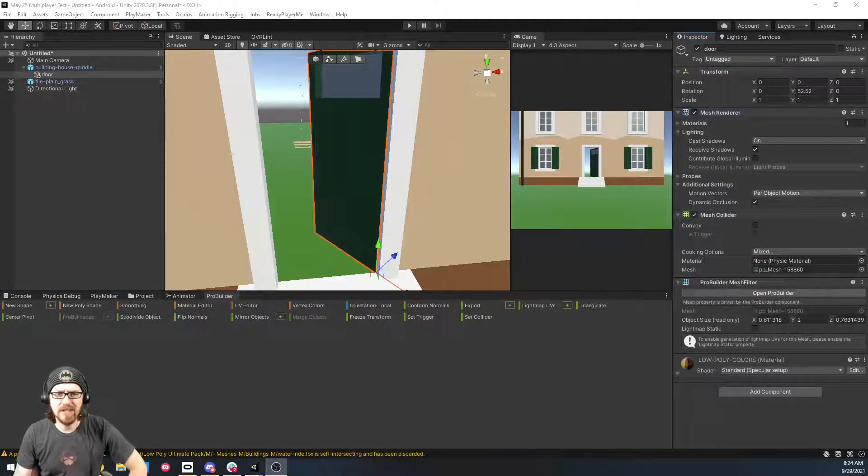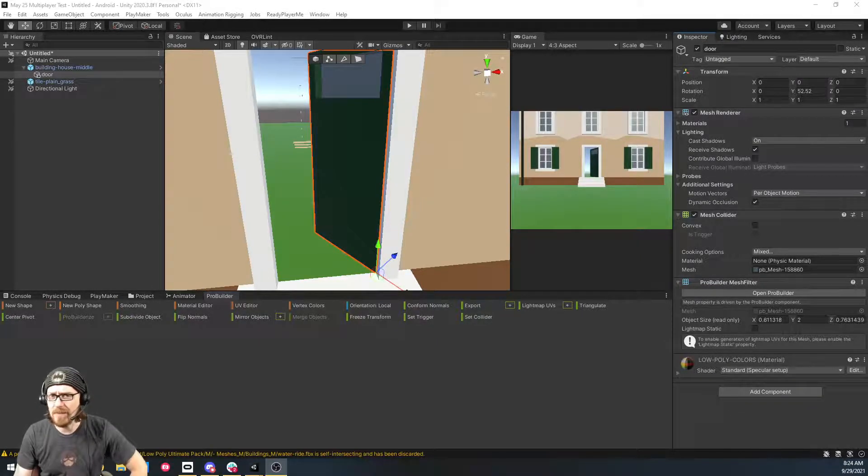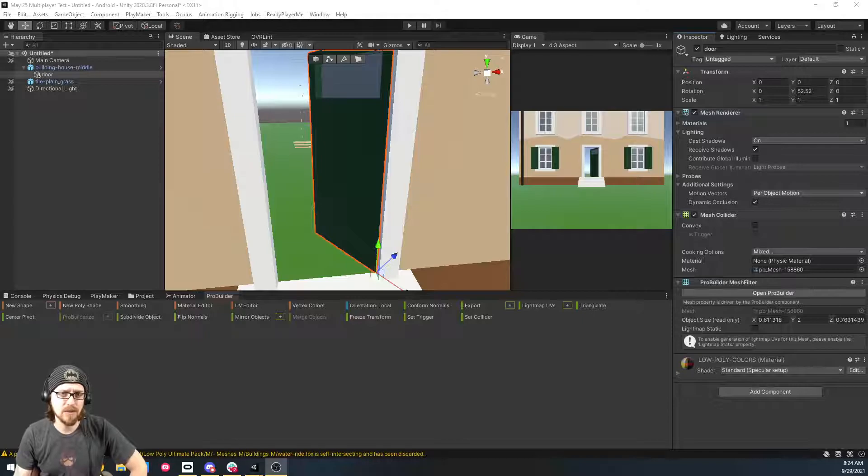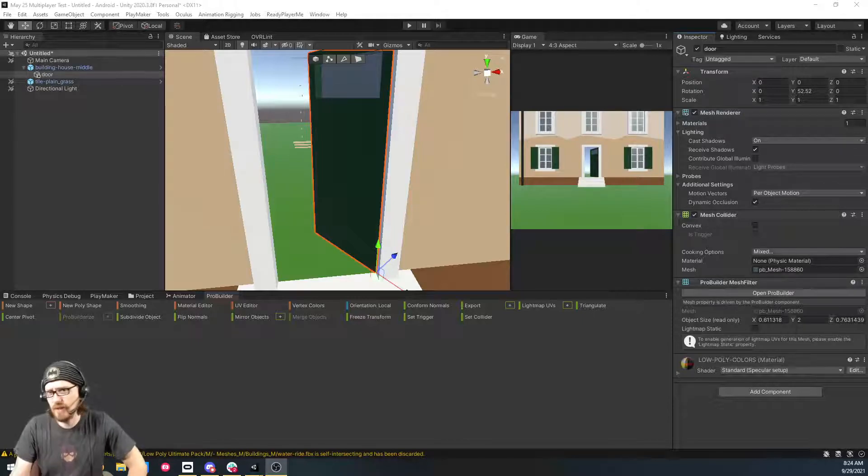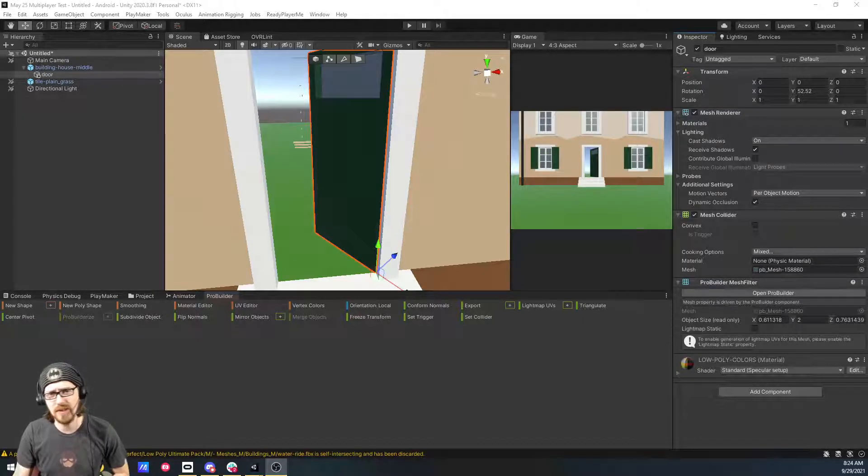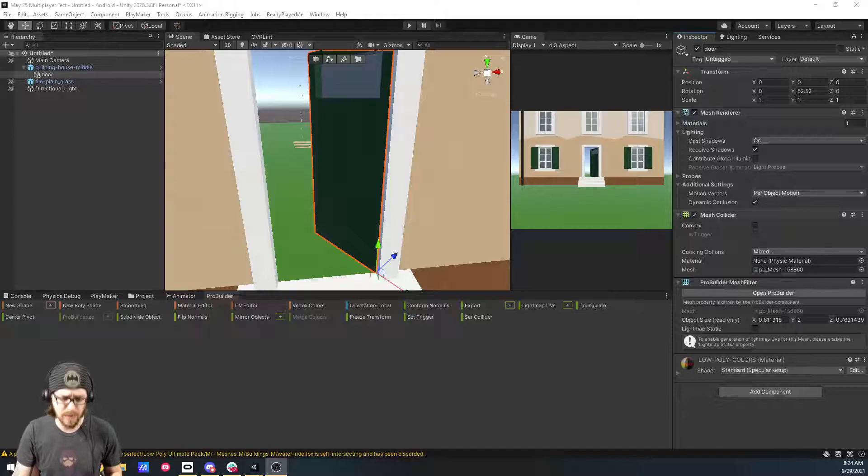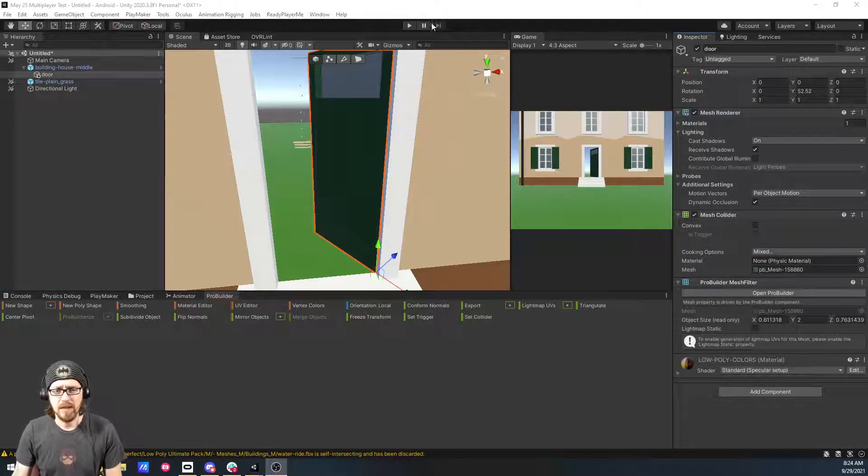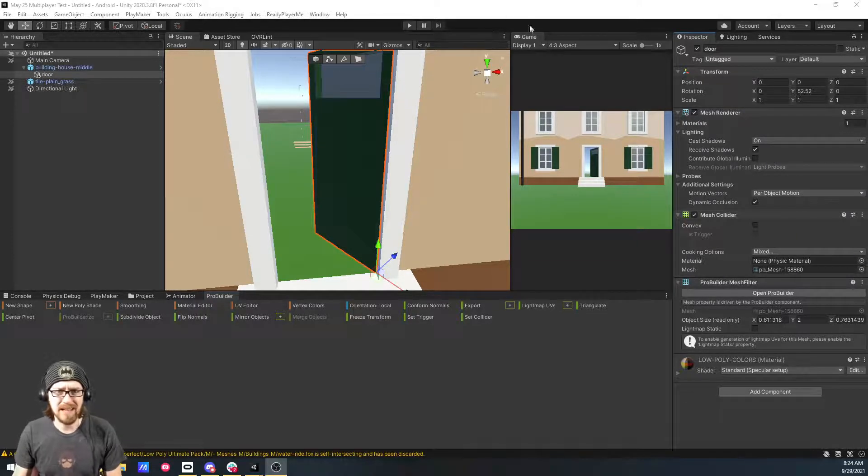Welcome to another Unity tutorial. I'm taking a step aside from my VR tutorial series just briefly because this is a nice quick ProBuilder tutorial, and ProBuilder is getting pretty popular in the circles that I'm in now.